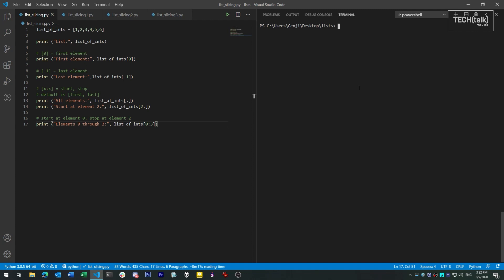Lists aren't the only thing that can be sliced using the slice notation, by the way. Most any collection can be sliced. This includes things like tuples. But because we covered lists in the last video, they make a good segue into how slicing works generally.